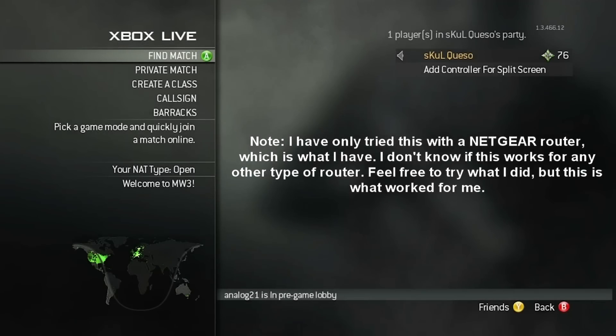Hey guys, Keso here and today I will be showing you guys how to open up your NAT type on Modern Warfare 3.